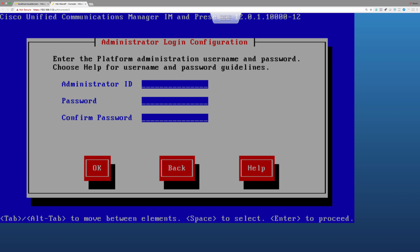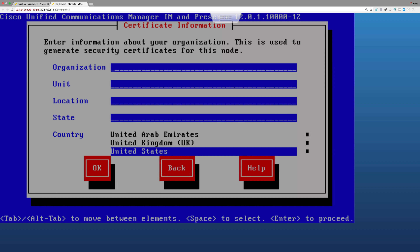We will need DNS set up for our Jabber client. The administrator ID is simply 'administrator' with a password. The organization is Kevin Wallace Training LLC, the unit is development, location is Richmond, Kentucky, United States.